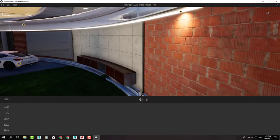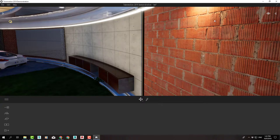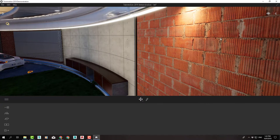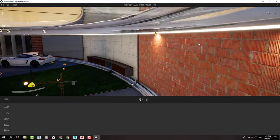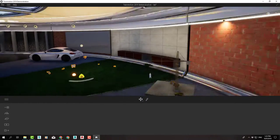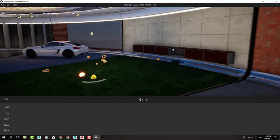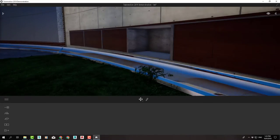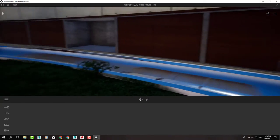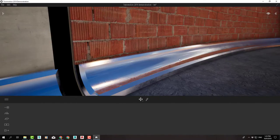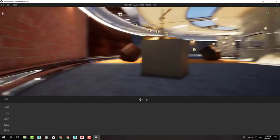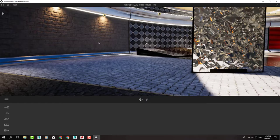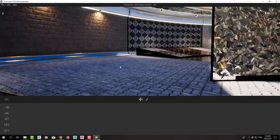Realistic materials with bumps and reflections are shown to you in real time, unlike Max or other 3D software. Various mirror materials are also available in the Twinmotion library.